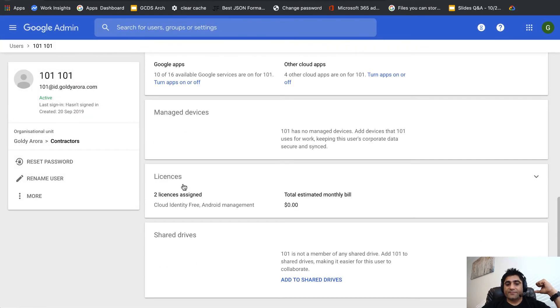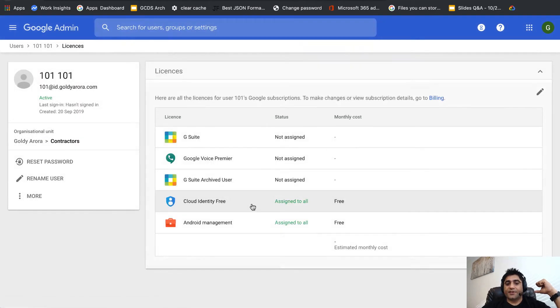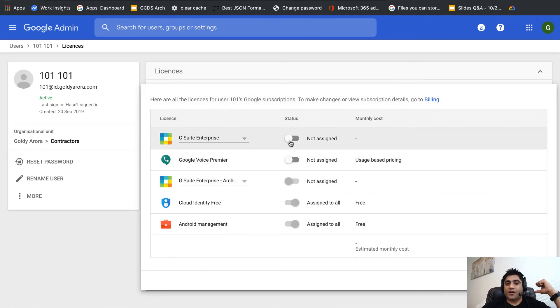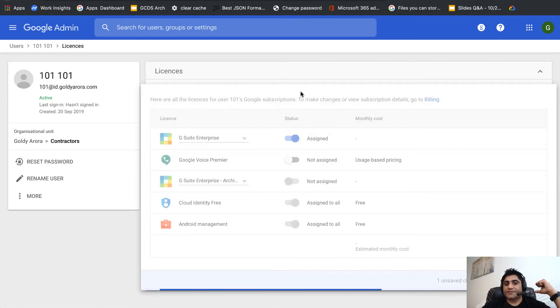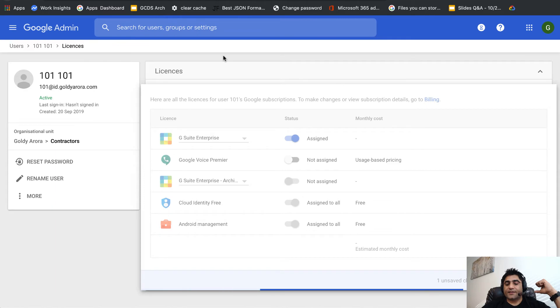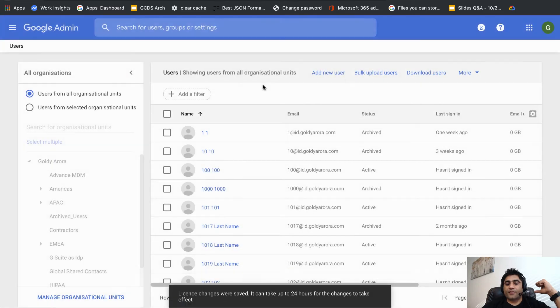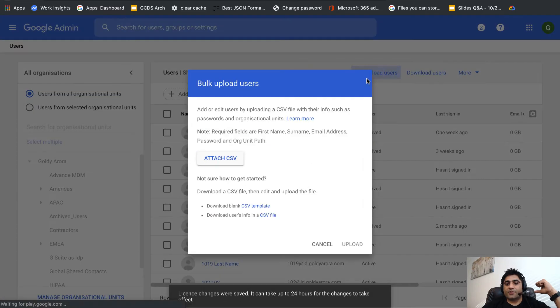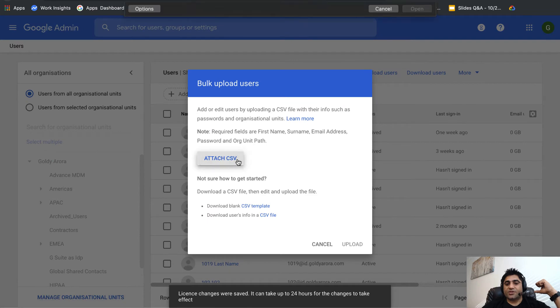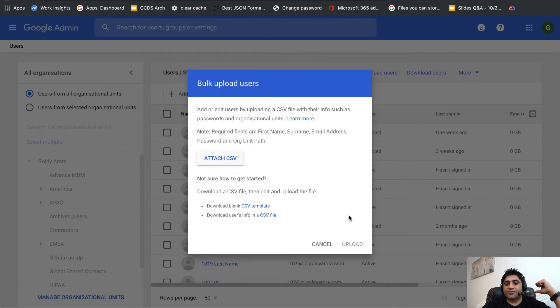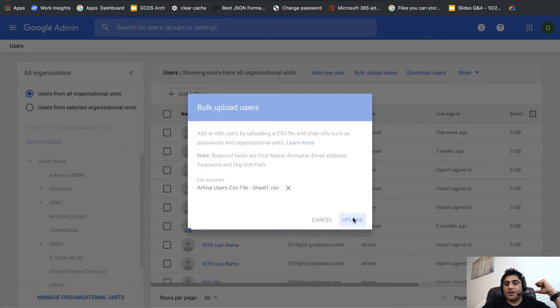If you see it does not have any license, so if I go and now assign it the G Suite Enterprise license, and now if I upload the same CSV file again, this time it should go ahead and archive that specific user.